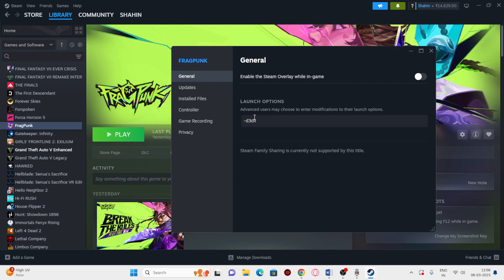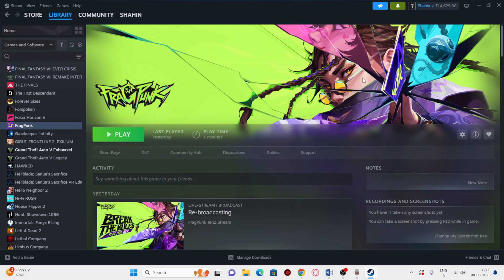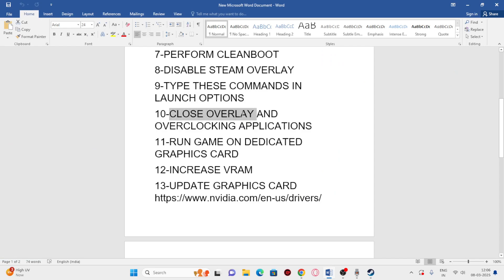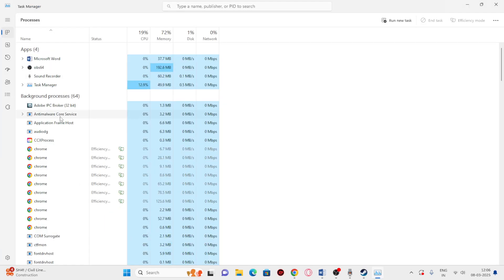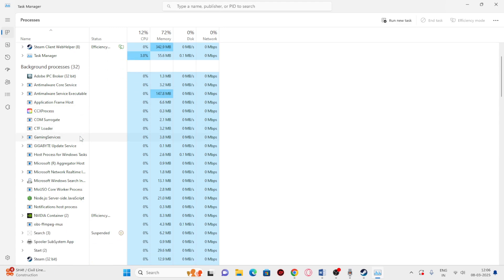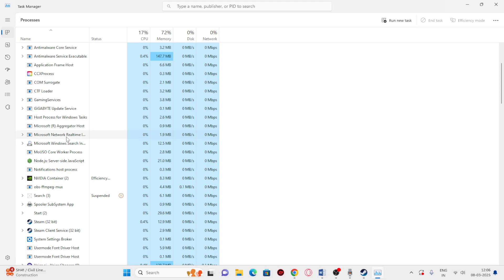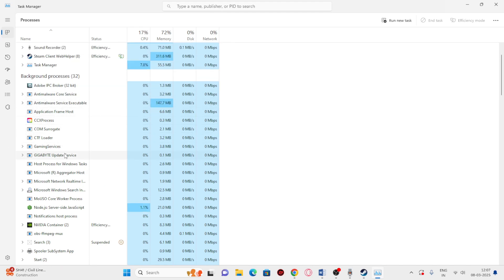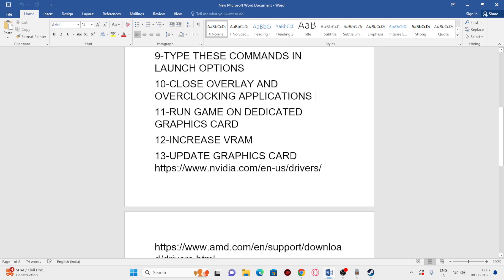If the launch option commands don't help, remove everything from that field and move to the next step: close all overlay and overclocking applications. Open Task Manager, expand the process list, and end any unwanted background processes — especially tools like Riva Tuner or MSI Afterburner. These applications consume performance and can cause the game to crash, so remove all of them before trying to launch again.